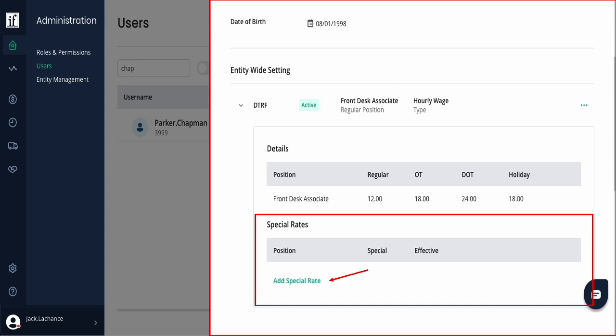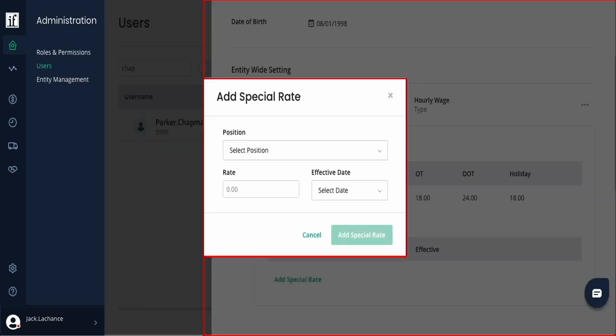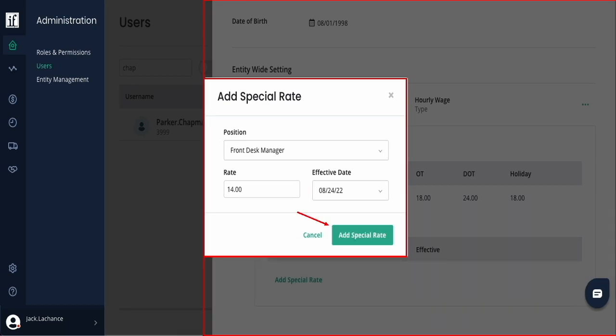By selecting Add Special Rate, you're then taken to a pop-up where you select the position, rate, and effective date. The effective dates should line up with your pay cycle start dates. Once done, select Add Special Rate and save.